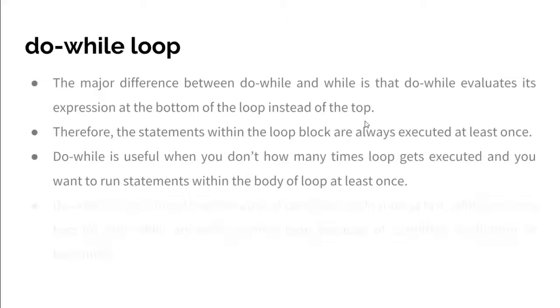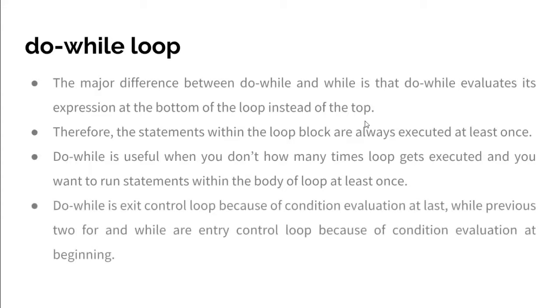Do-while is an exit control loop because of condition evaluation at last, while previous loops for and while are entry control loops because of condition evaluation at the beginning.